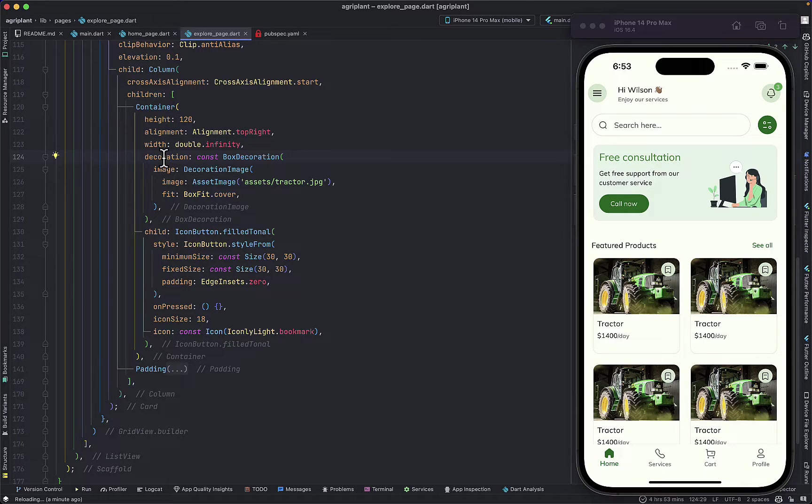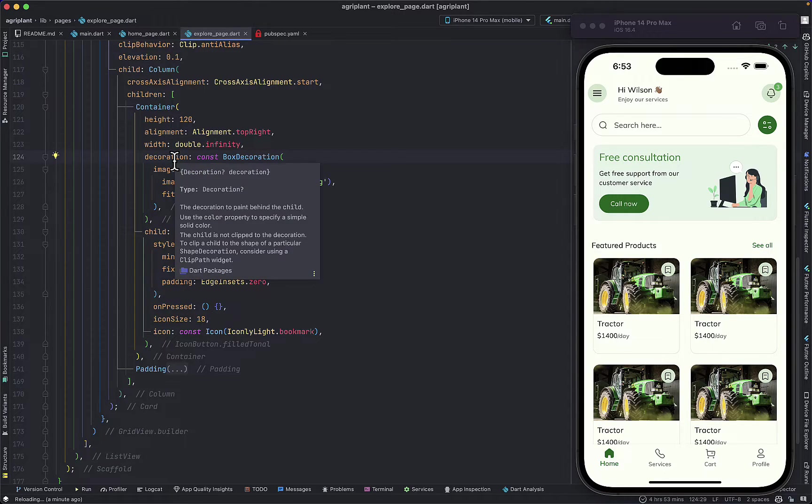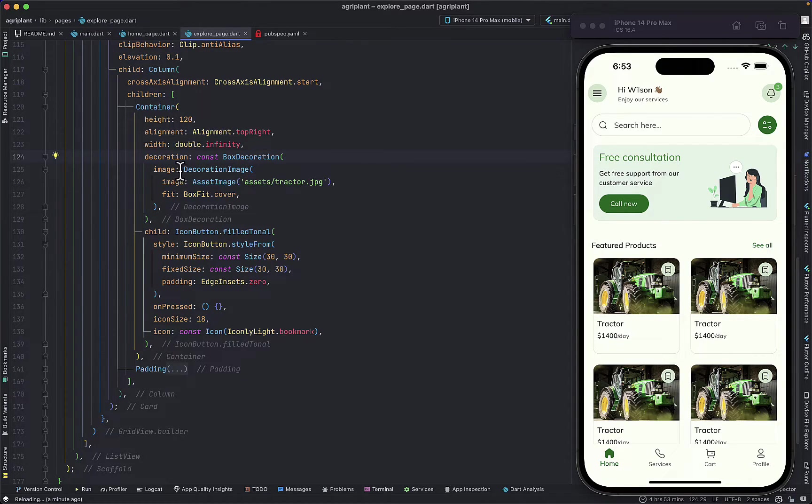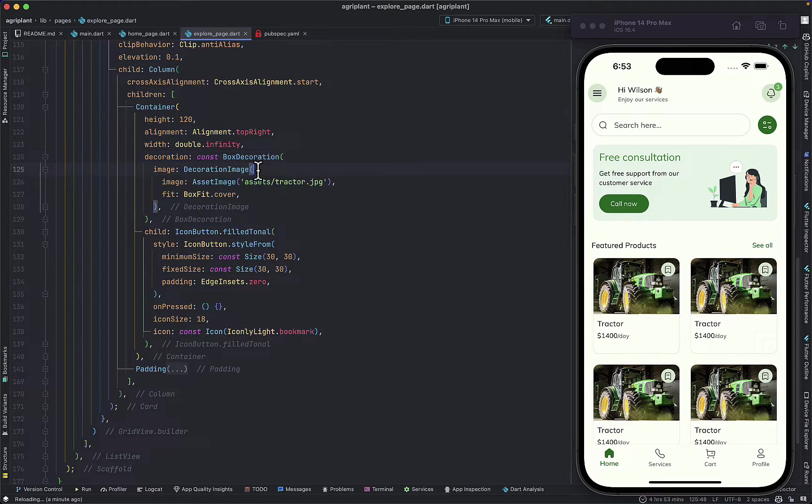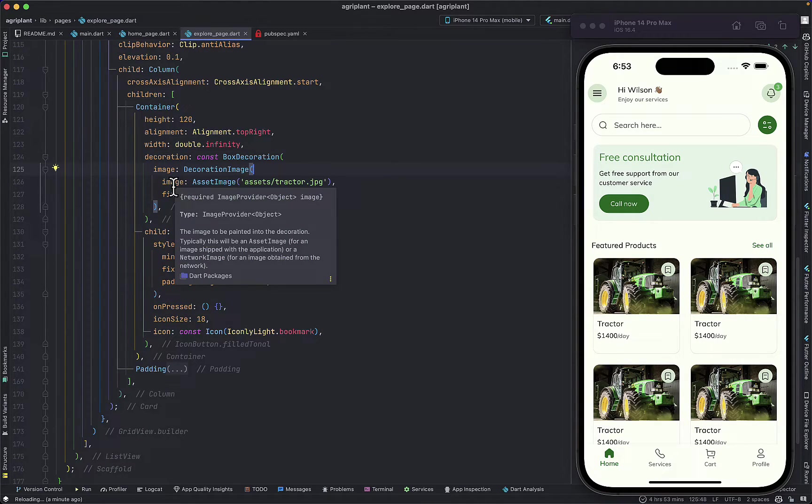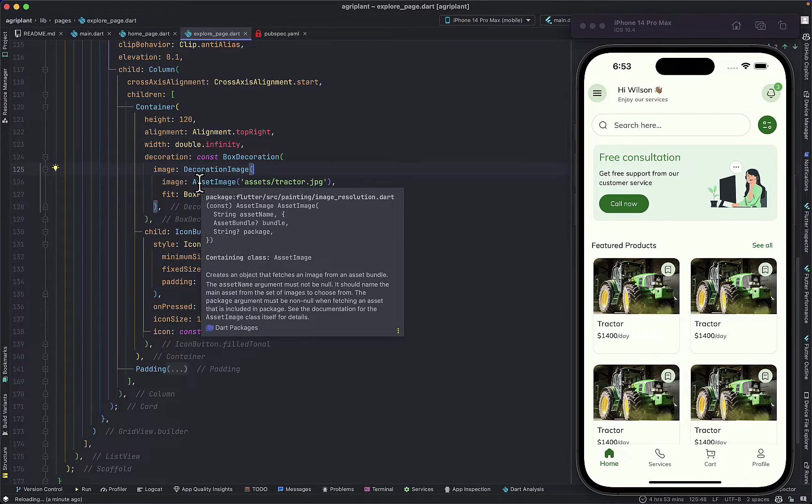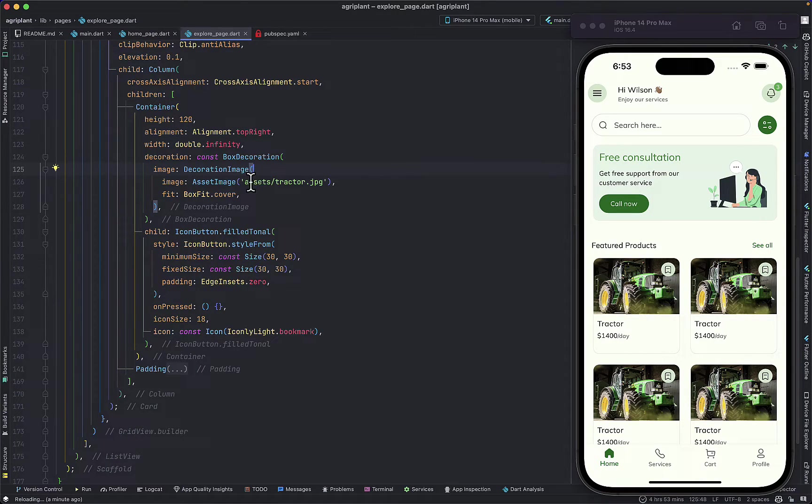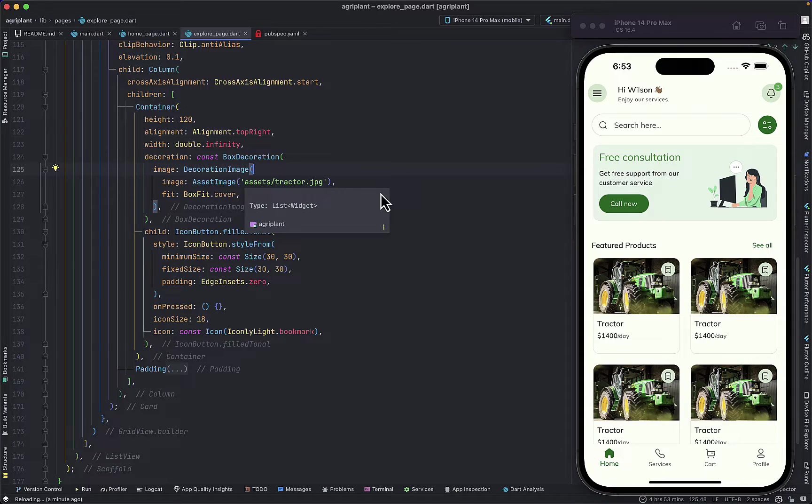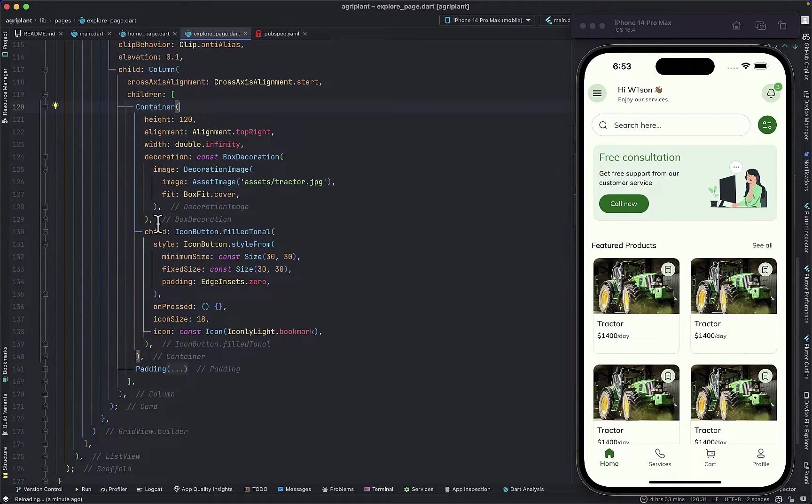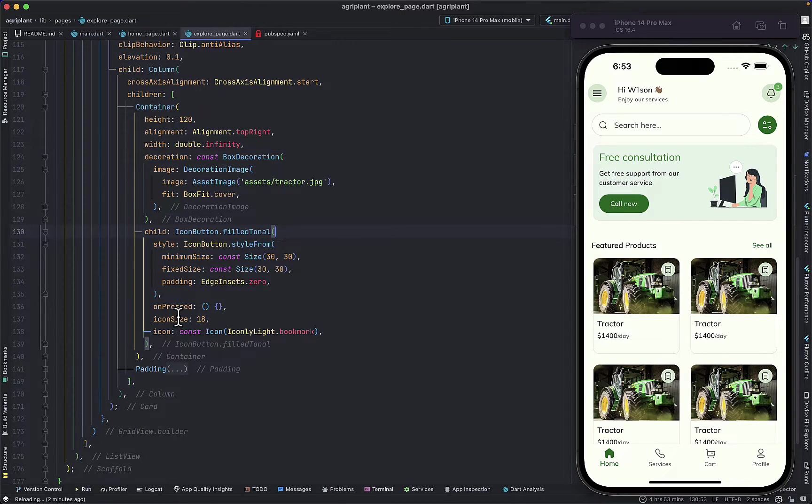In the decoration property we have an image property that we can set to a DecorationImage which takes in another image property, and then we pass an image provider which is AssetImage, and then I'm targeting a tractor image from my assets. This portion of the code just gives us the image without the icon button.